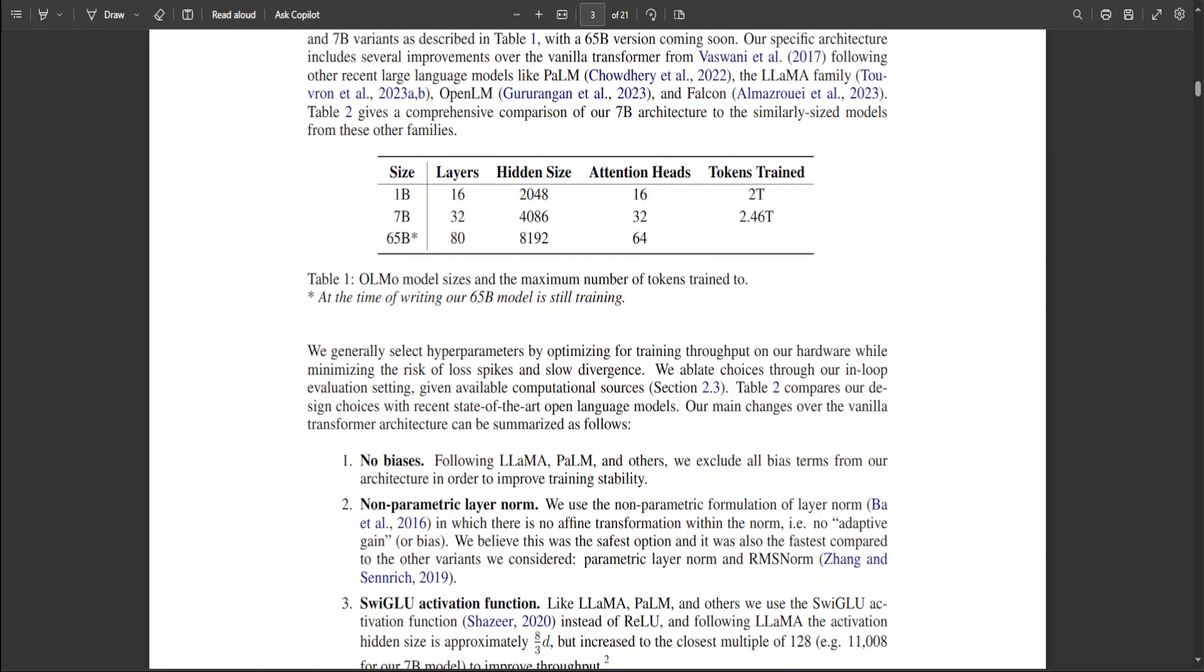It allows the model to focus on different parts of the input sequence when predicting an output. Multiple attention heads can capture various aspects of the data, enhancing the model's ability to understand complex relationships.